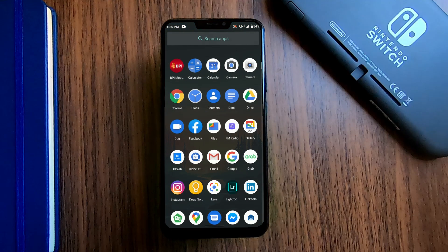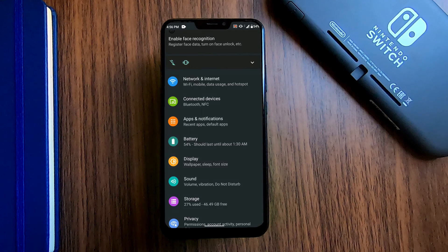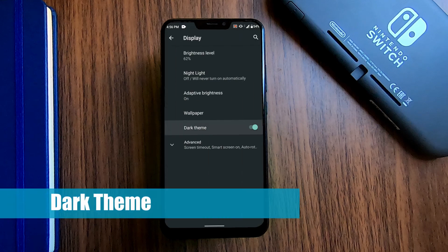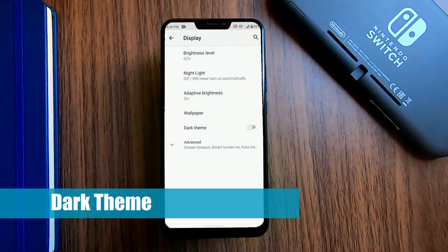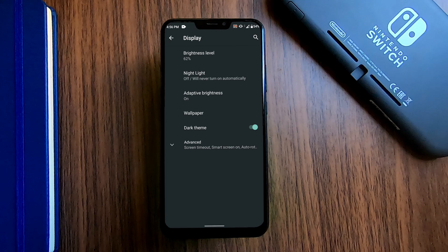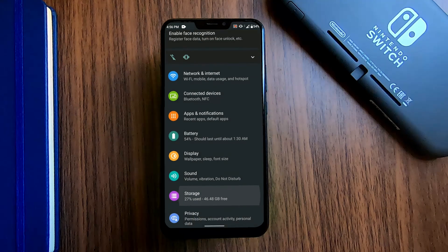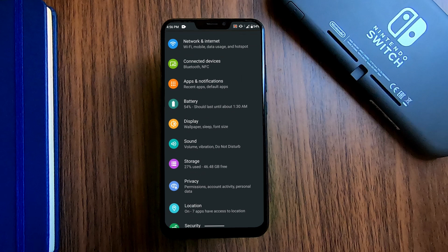To round up the new features, first is the dark mode theme, which should also make other apps into dark mode, well, except Facebook. This doesn't really help much with this phone since it's using LCD, but the feature is cool.